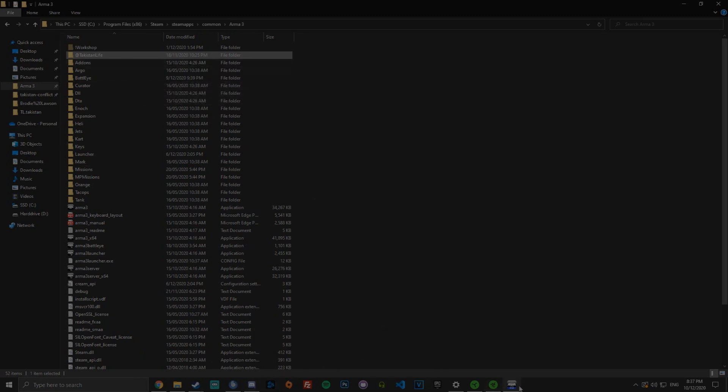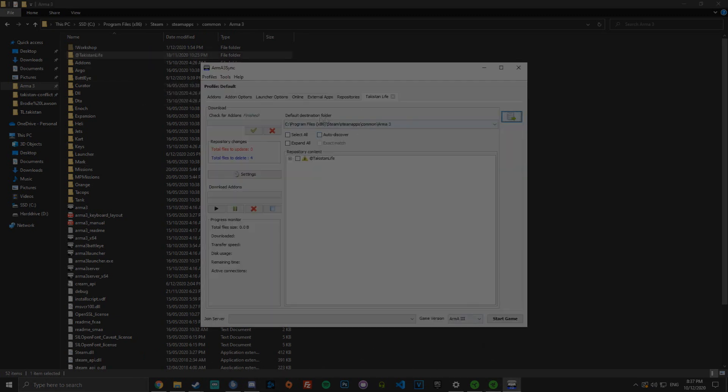Then, you go back to Arma 3 Sync and check for add-ons once again. The total files to update and total files to delete will be the ones that you are missing and the final ones you need to update.